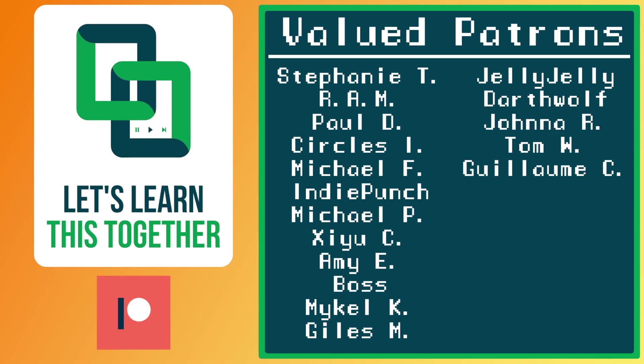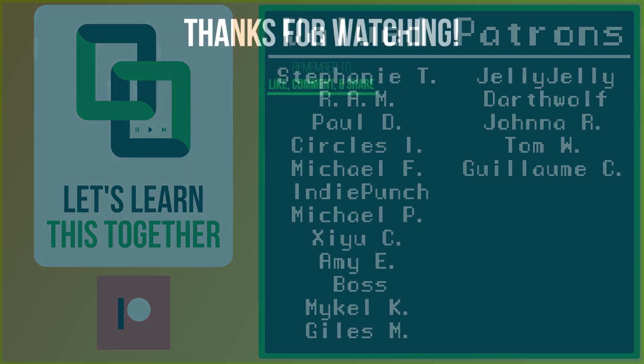A huge thank you to all of the awesome people who support me over on Patreon. Their names are on the screen now and every dollar pledged helps me create more awesome content. You can support me for as little as $1 a month and get access to exclusive perks like my discord server, your name in the credits, early access to my YouTube videos and courses, and more. Check it out at patreon.com/letslearnthistogether.com or find the link in the description below and become a patron today.